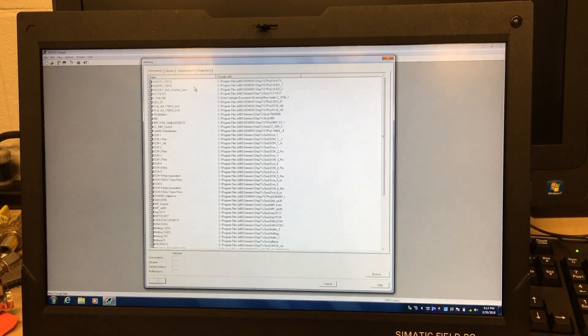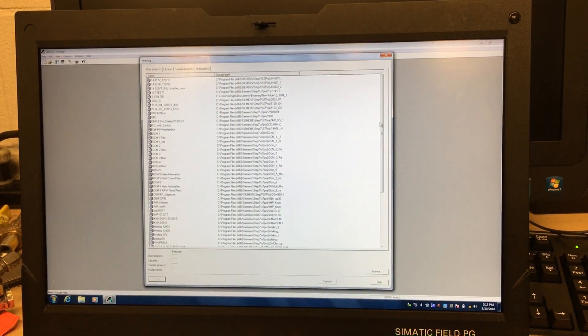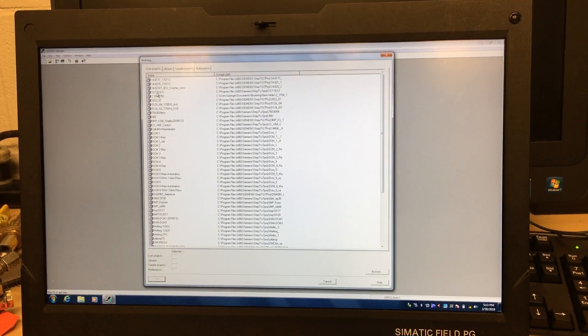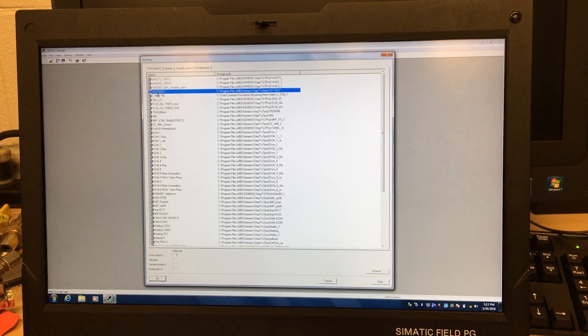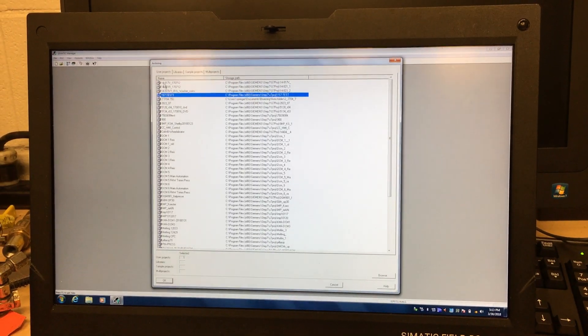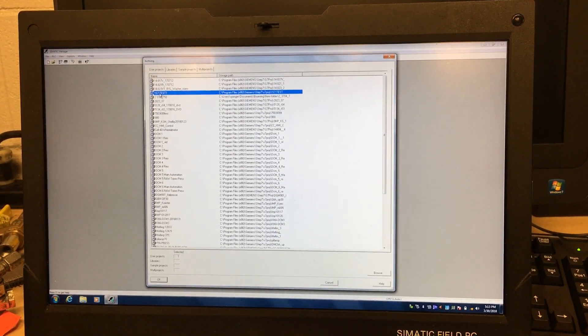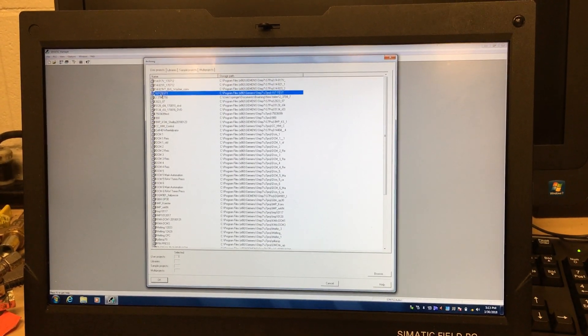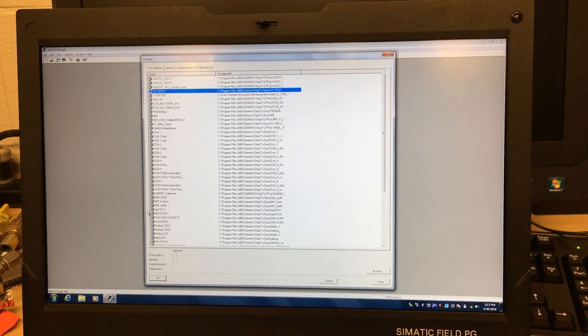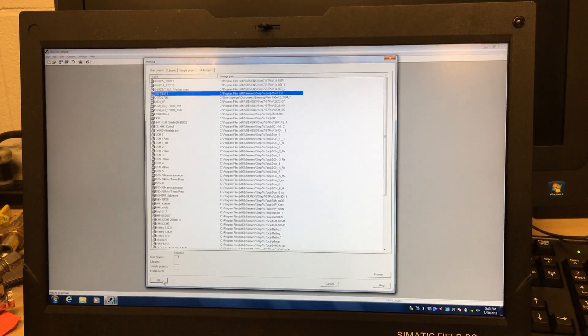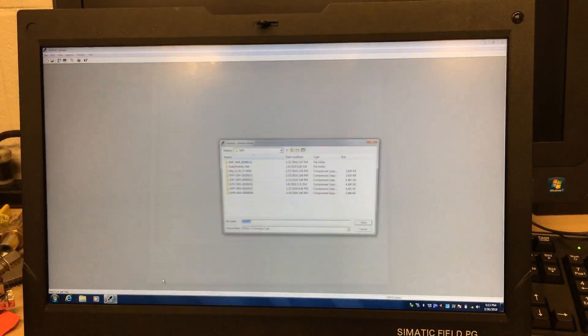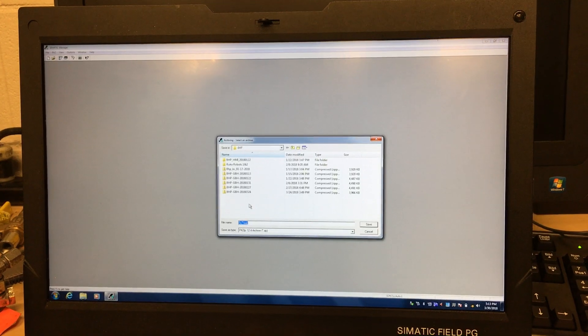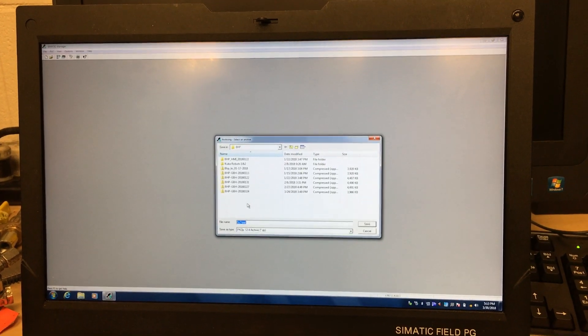You look for your program. I called it one, so it's going to be at the top. I see some other programs start with one, but anyway, this is my program that I want to archive: one S7 test one. I highlight it and press OK. Now it asks me where I want to save it. You can save it anywhere you want, so I'm going to go to the desktop and save it on the desktop.